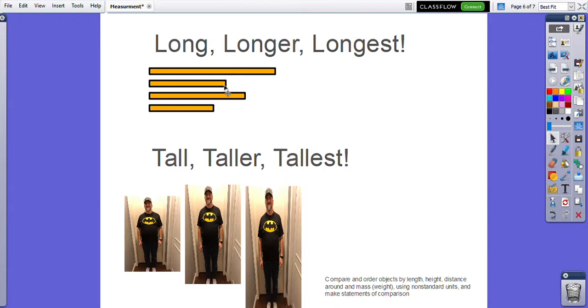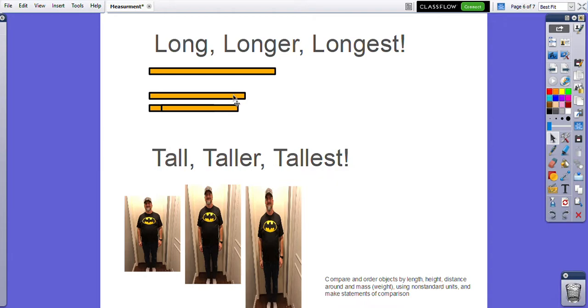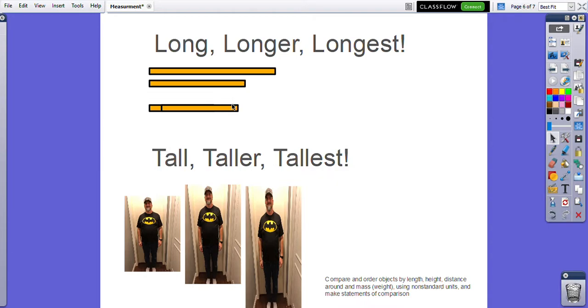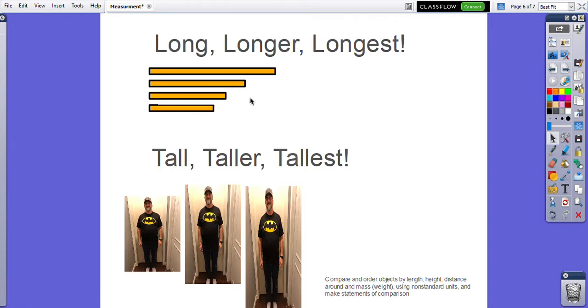I could also, if I have the ability to move things around, put them in order next to one another, so that I have my longest at the top and my shortest at the bottom.